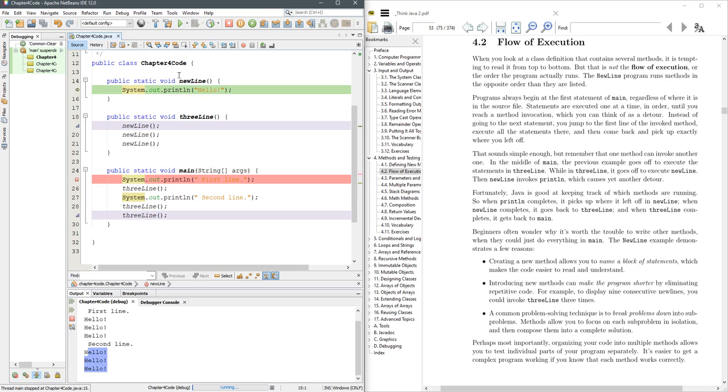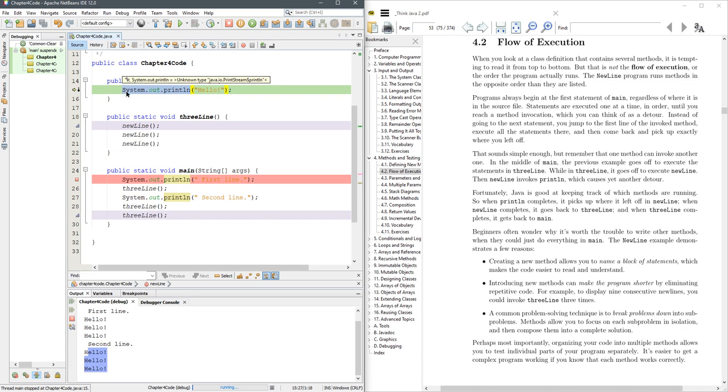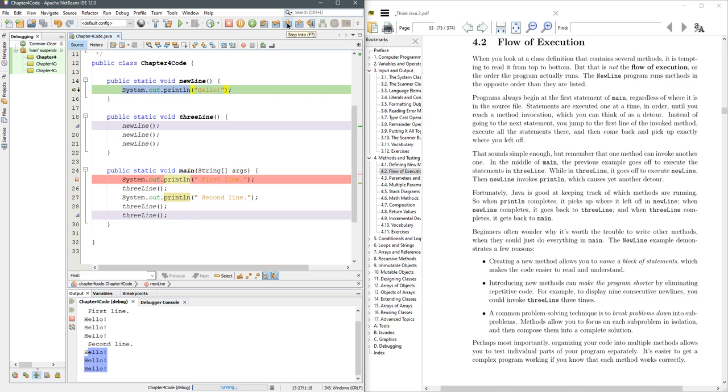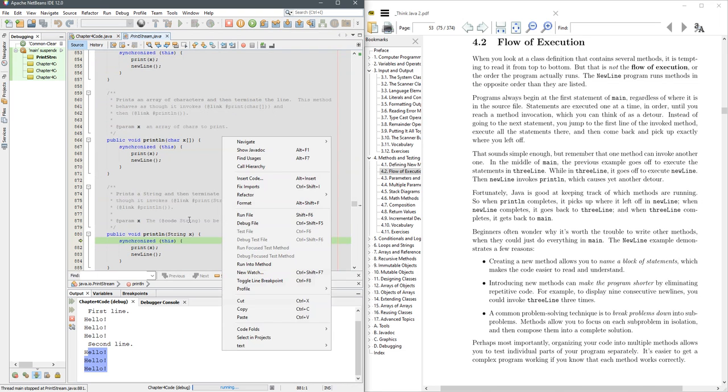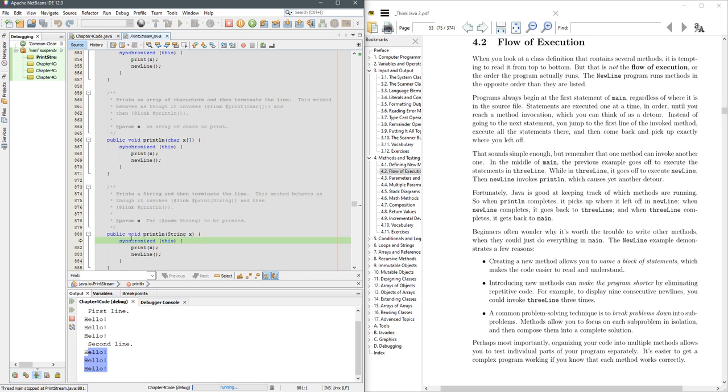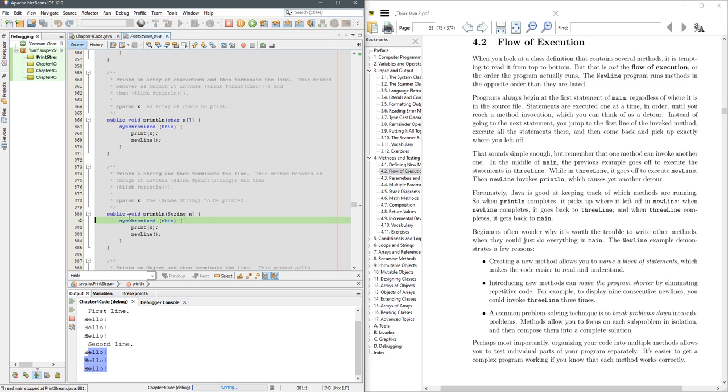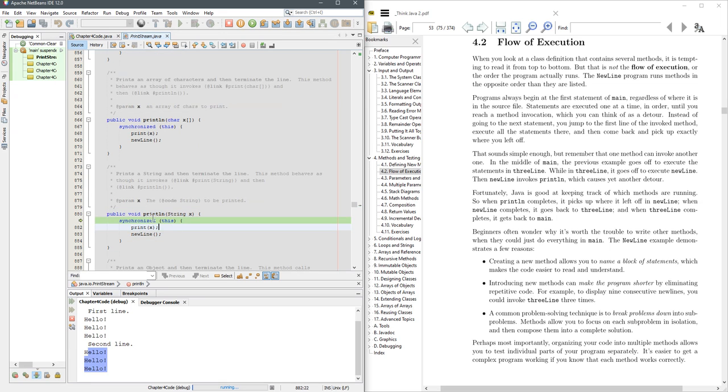Now I want to warn you, if I do step into, this method is the print method, which we did not write. It comes with Java already. So if I hit step into, we're going to go to a completely different file where this method is defined. So let's go ahead and do it.